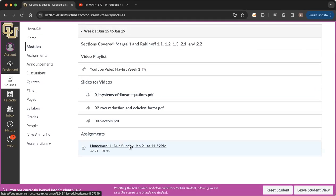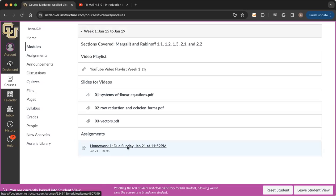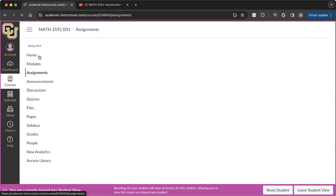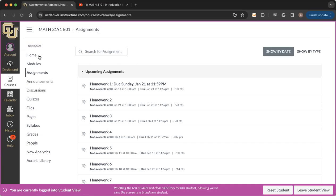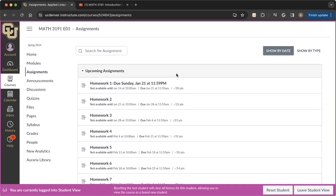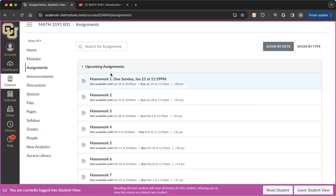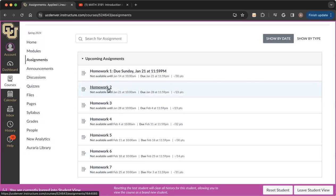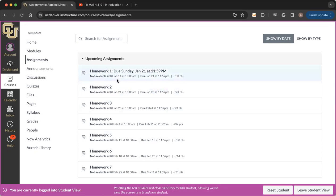The way that you can access the assignments is you can either click on the link that is posted in the corresponding week. So if I click on this link, it's going to open up that assignment, or you can go to the assignments tab in Canvas and scroll through the assignments over here.